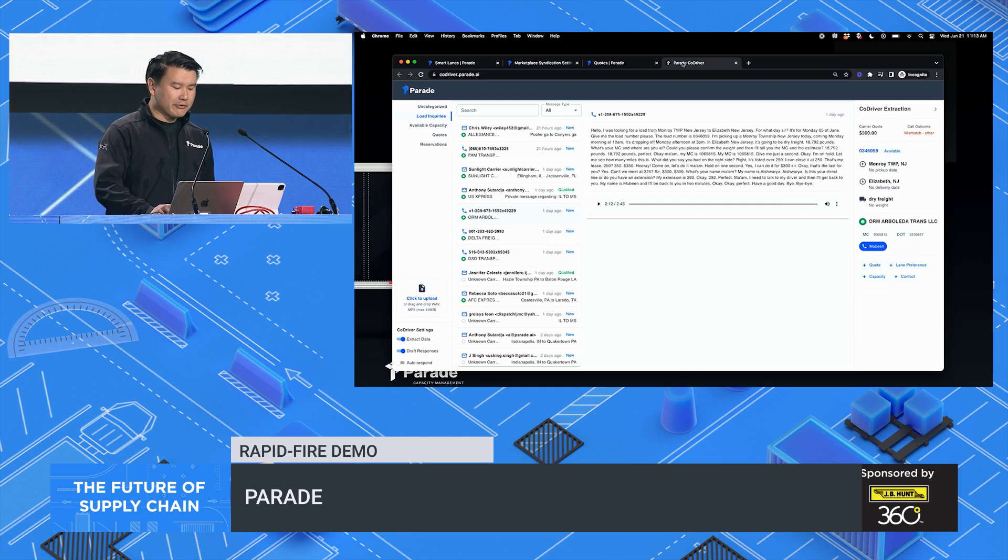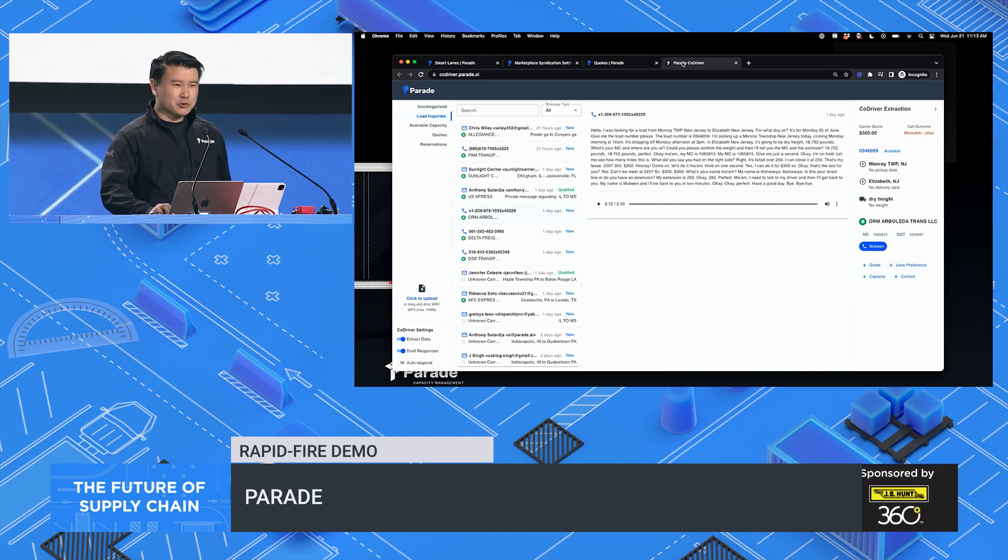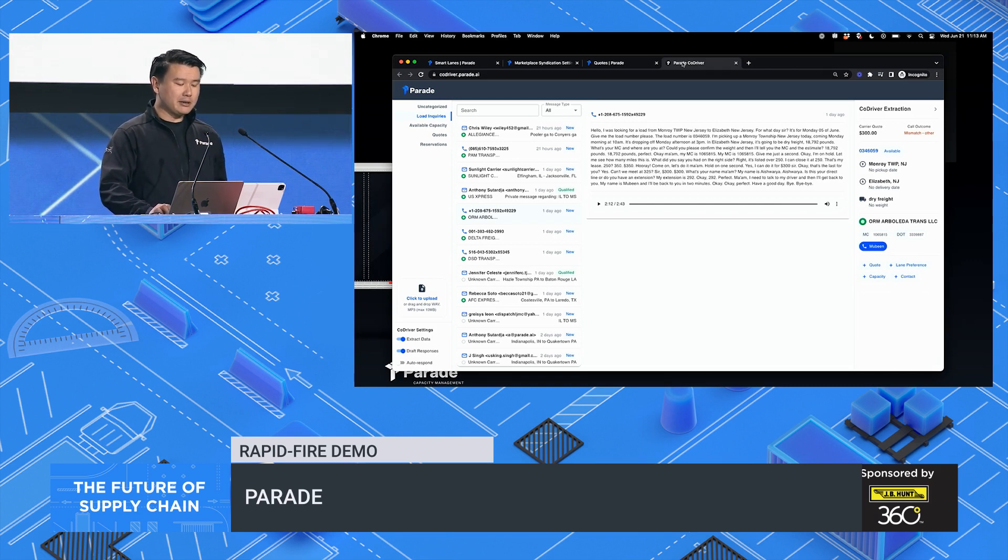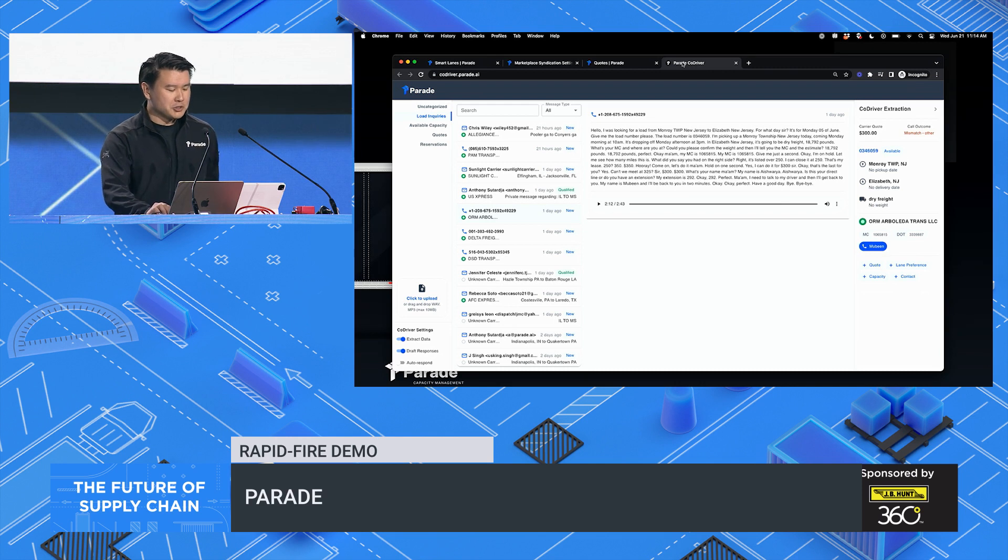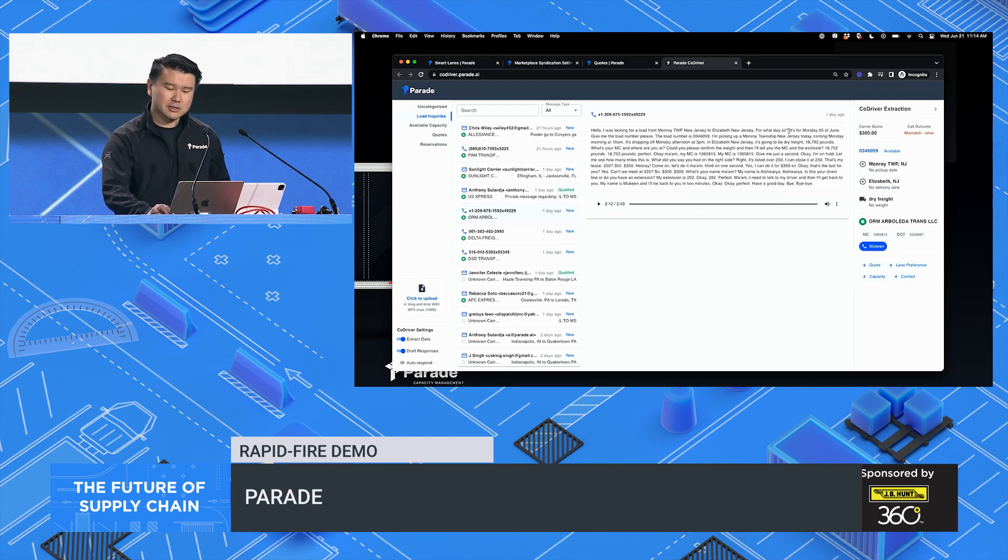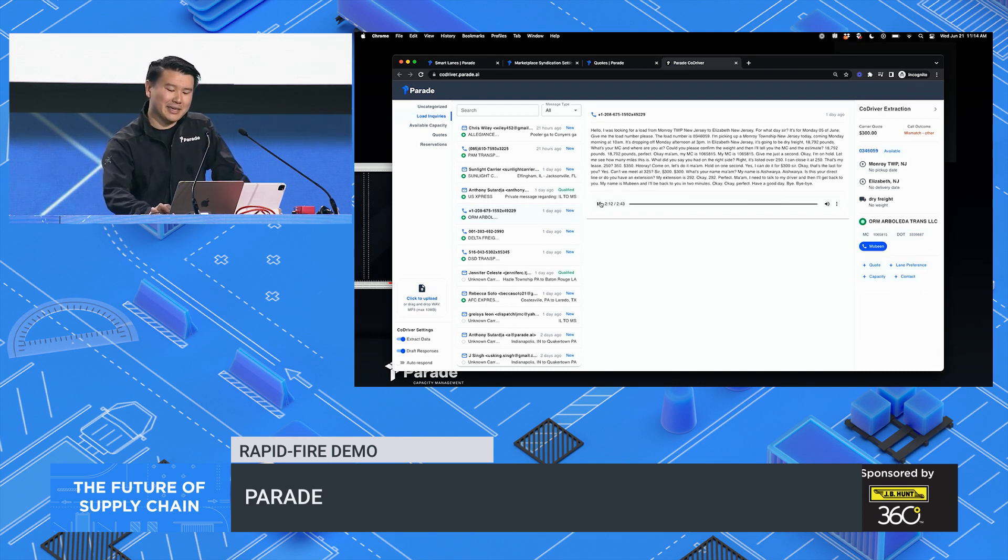Before CoDriver, a carrier sales rep has to manage a flood of inbound calls to convert them into covered loads. They sound a lot like this.